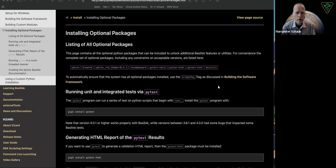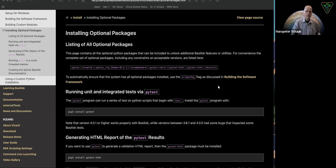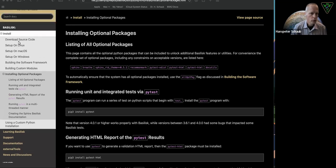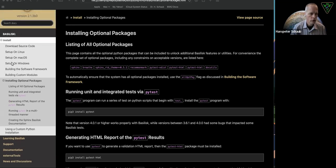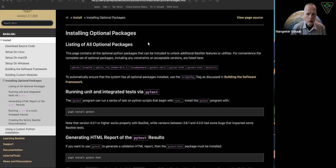This video is going to talk about how we can install optional Basilisk packages. This is found on your webpage under the install site near the bottom, installing optional packages.